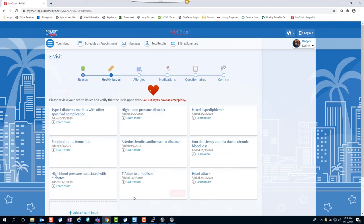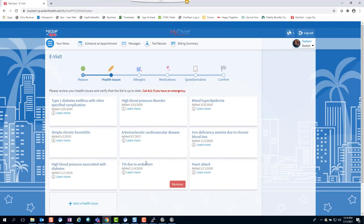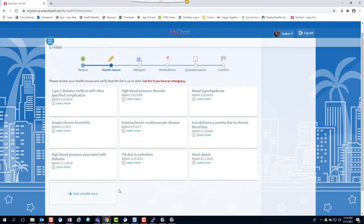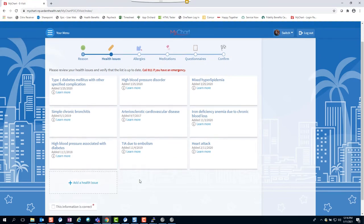The next pages allow you to review and add any existing health issues or allergies you may have, or any medications you routinely take, for your provider's awareness.